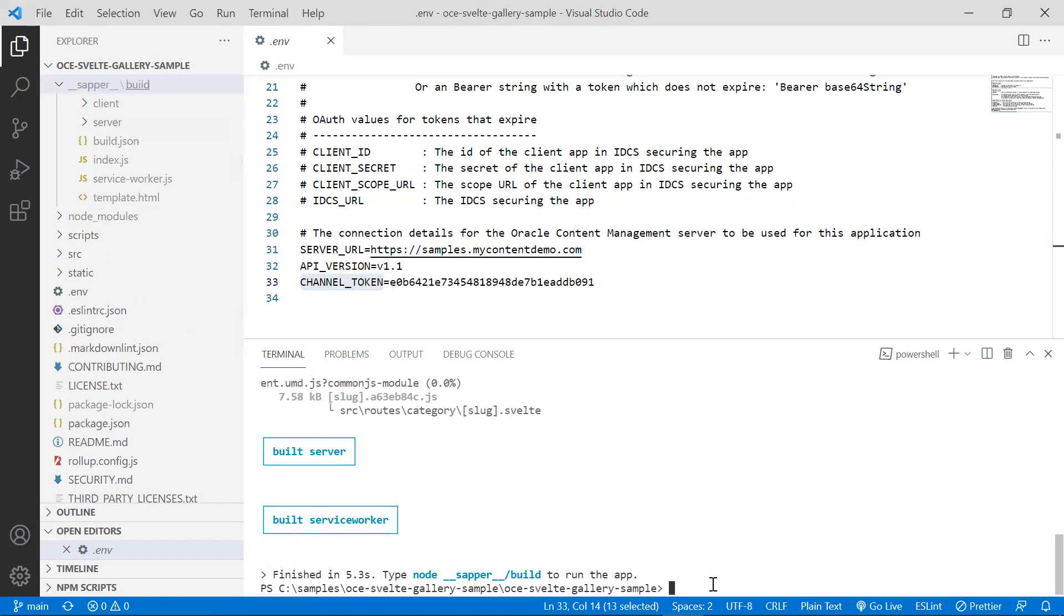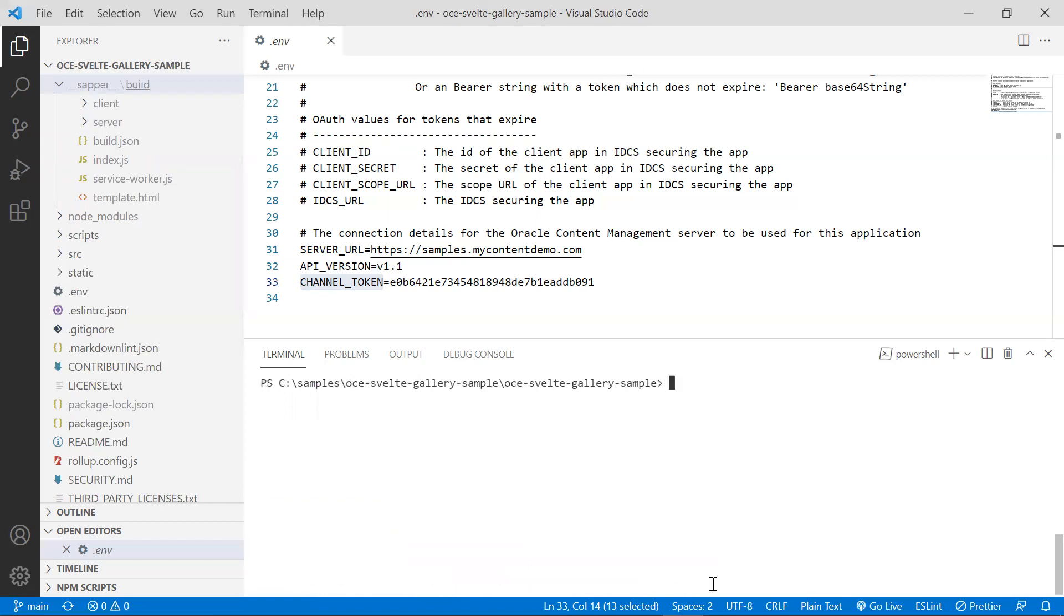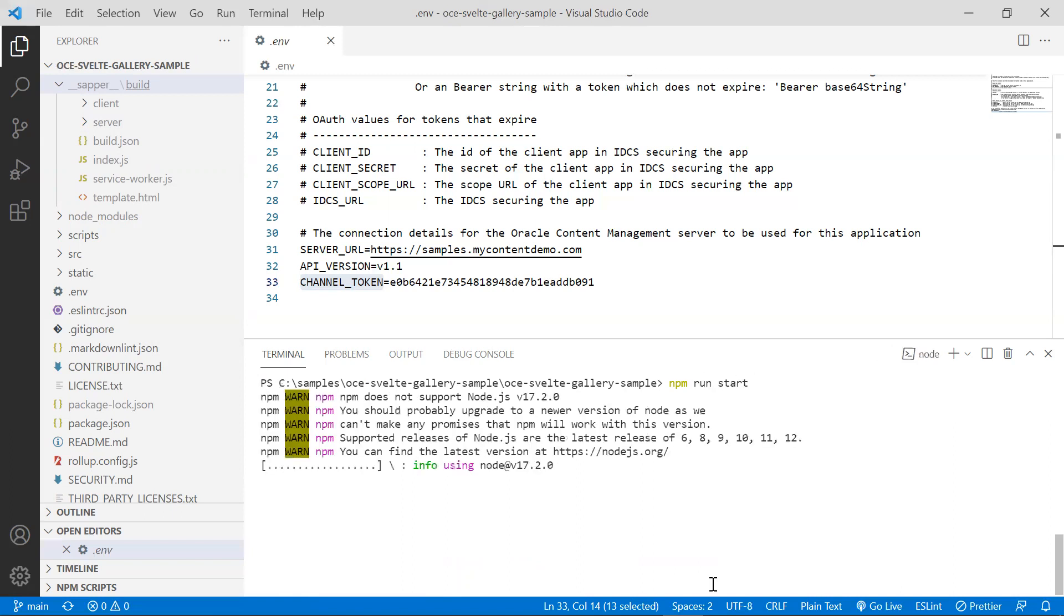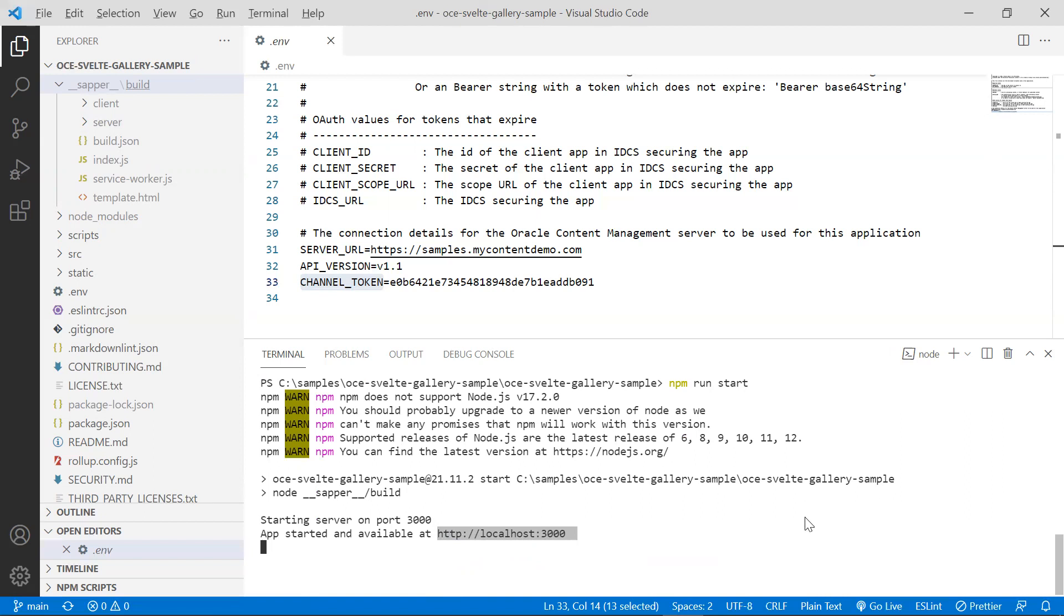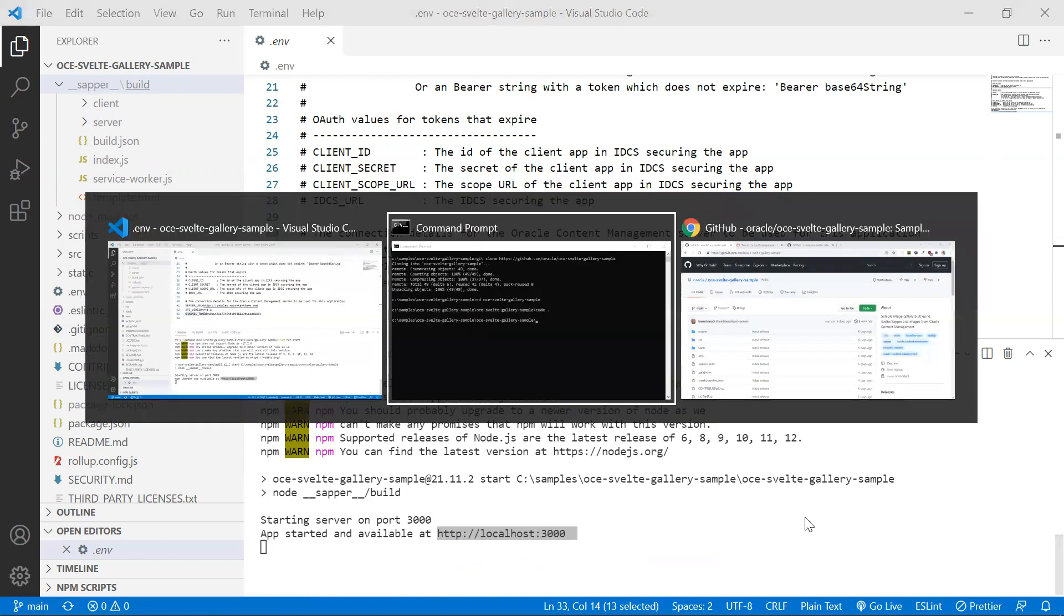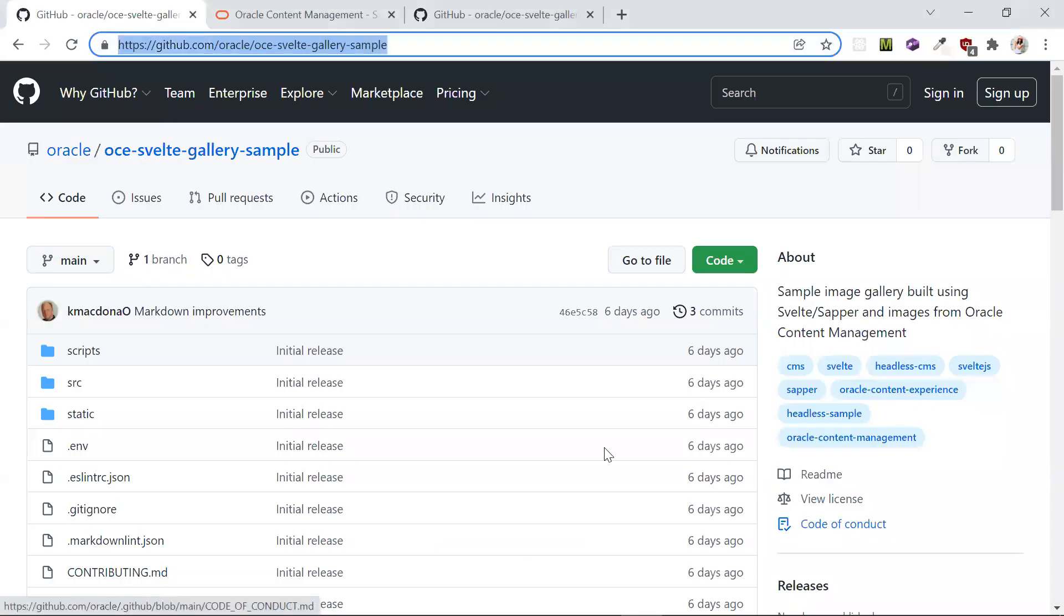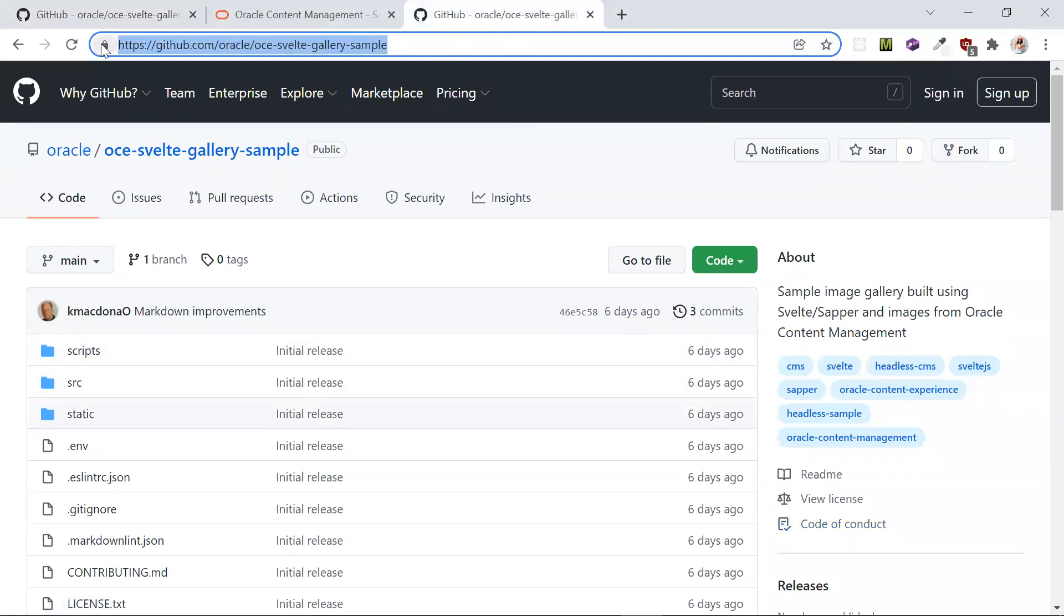Once the build is done, type in npm run start. This command will spin up a live local development server. The app has started and is now available at port 3000. So let's head on to the browser and see the sample in action.